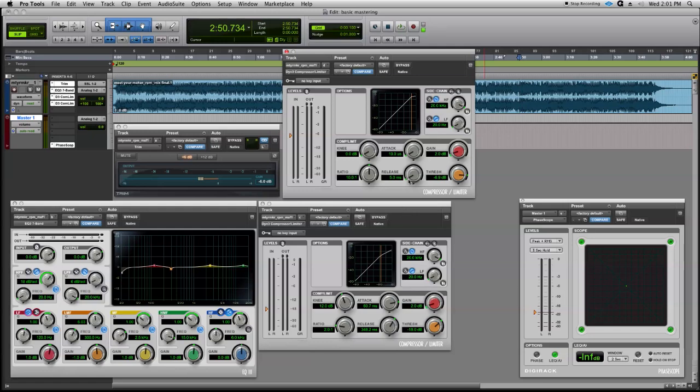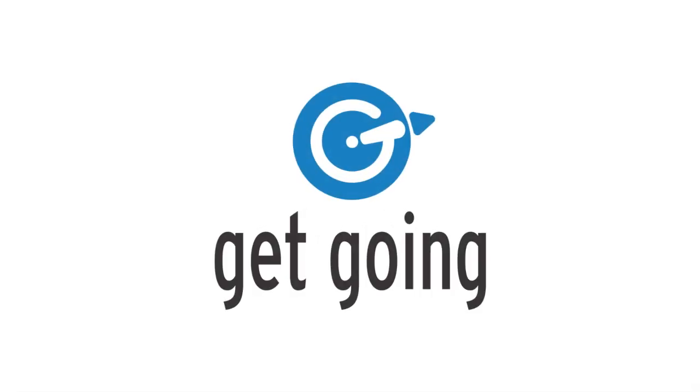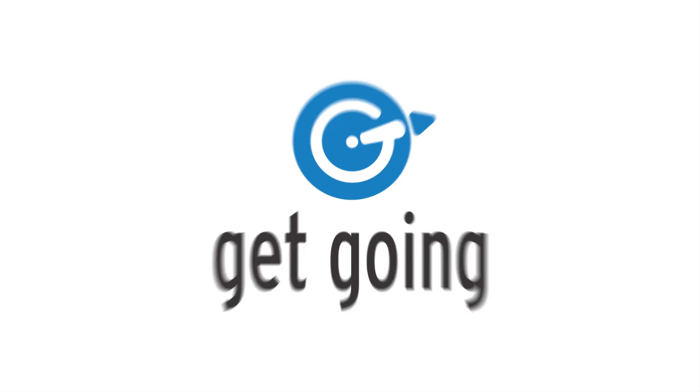Okay, well that wraps it up for right now for limiting. So we've got limiting, compression, EQ, and our gain stage.